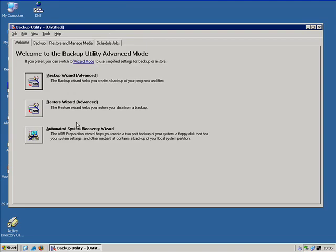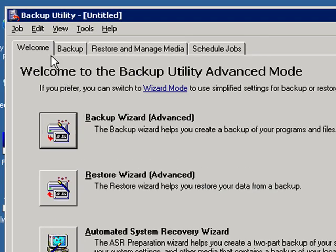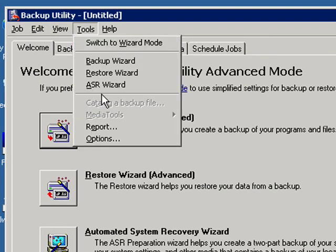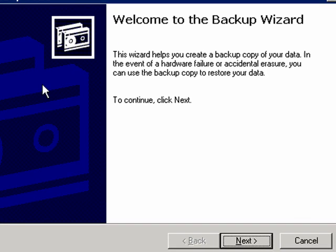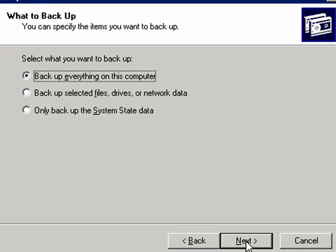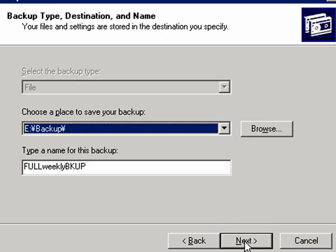And you can click on the backup wizard button or you can click on tools and then backup wizard. Now here's the backup wizard. Go ahead and click next. Then what we want to do today is select only backup the system state data. Then click next.